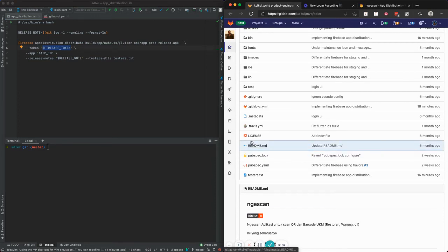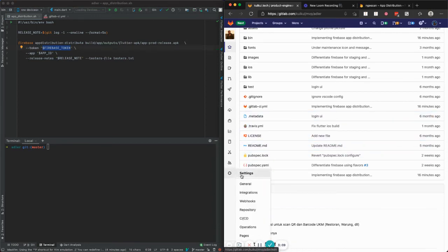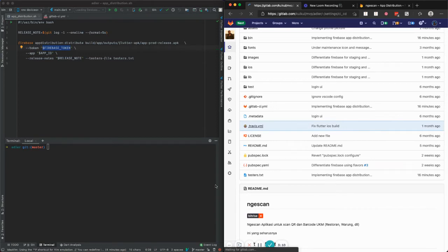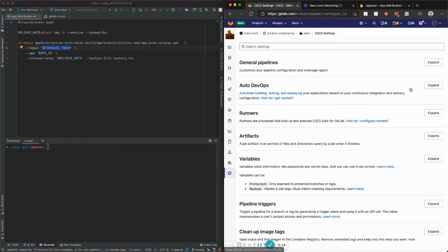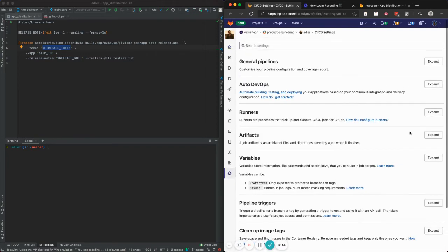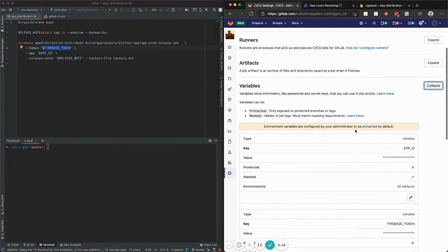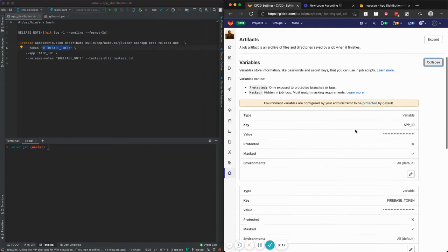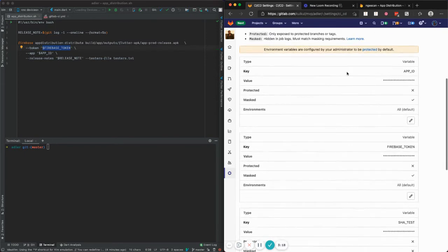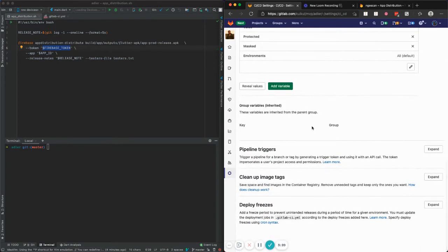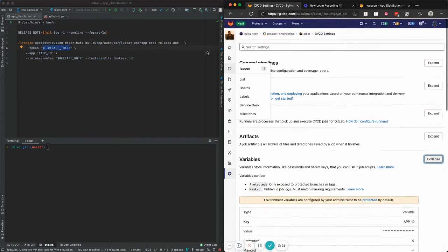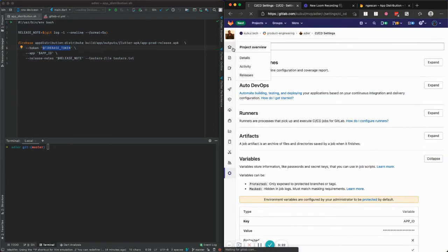For the token, app ID, and release notes, I'm using GitLab CI/CD variables. You can go to Settings > CI/CD and then go to Variables. I set up a bunch of variables there, and you can create your own as needed.